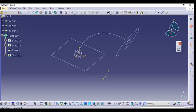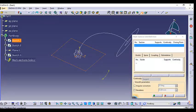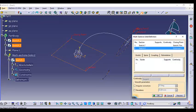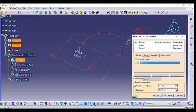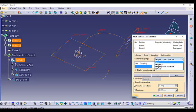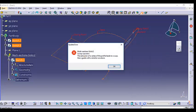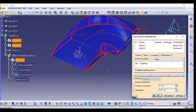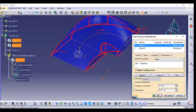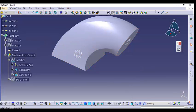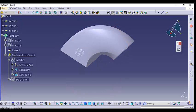Now to create a solid using a spine, go into multi-section solid, select your two sections, go to spine and select your spine, then go to coupling, select ratio, say preview, check the direction, and replace the closing point if needed. This is how we create a multi-section solid using a spine.